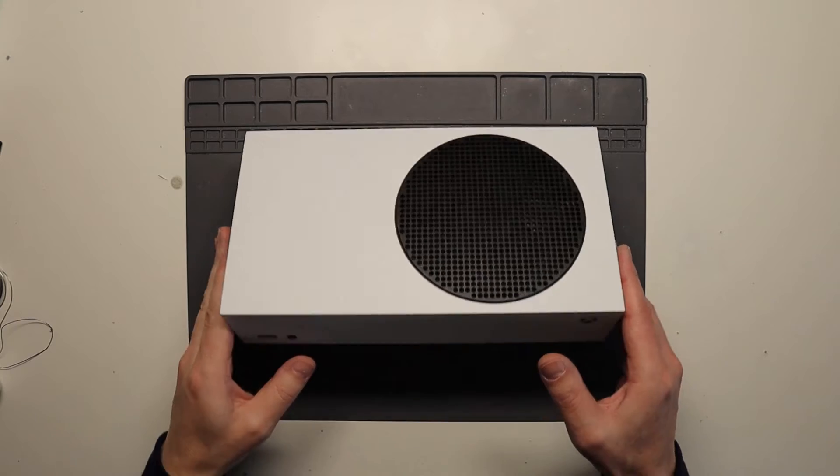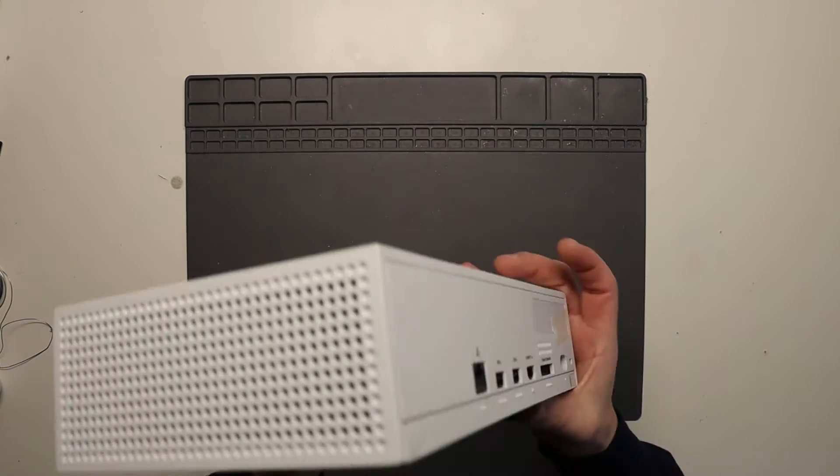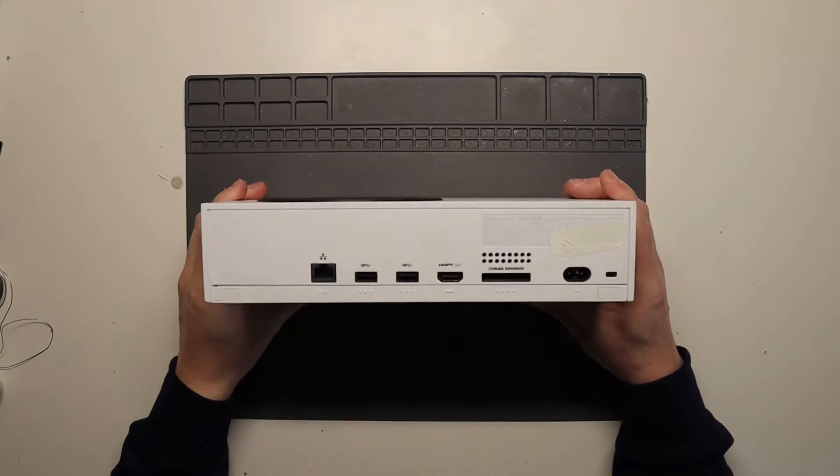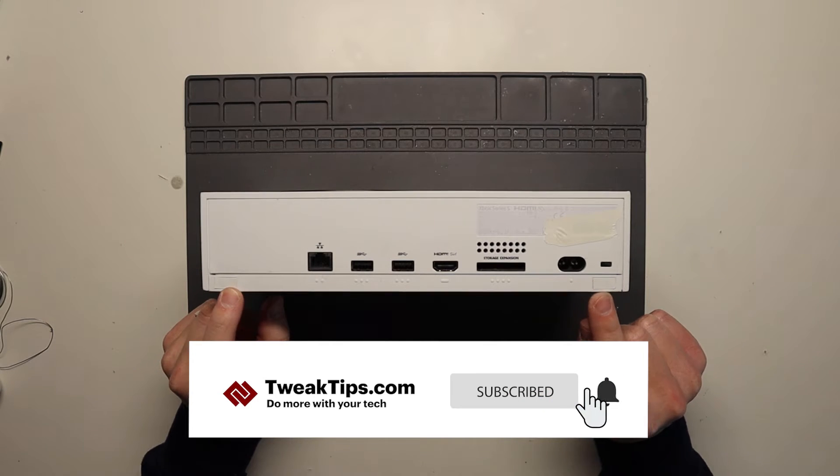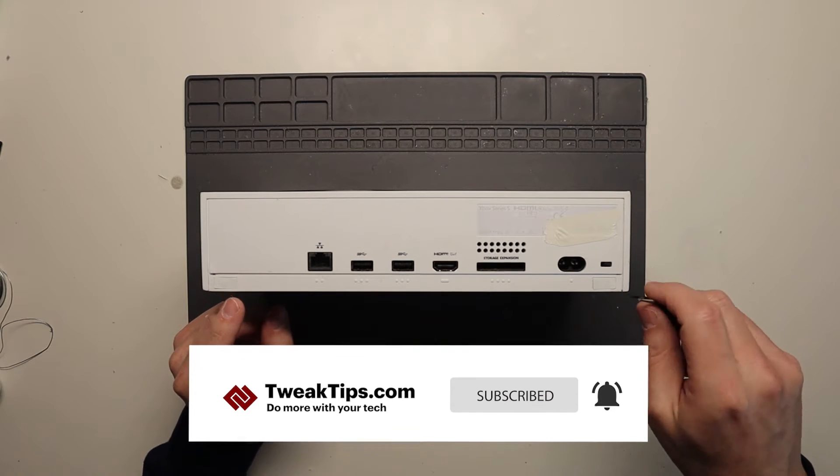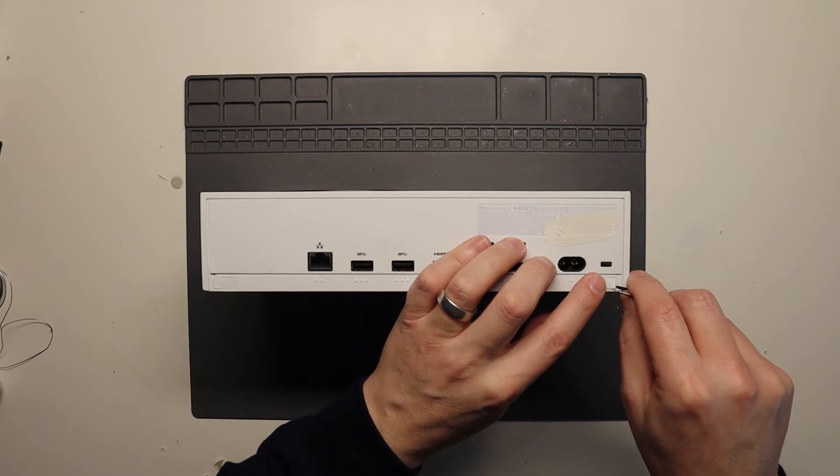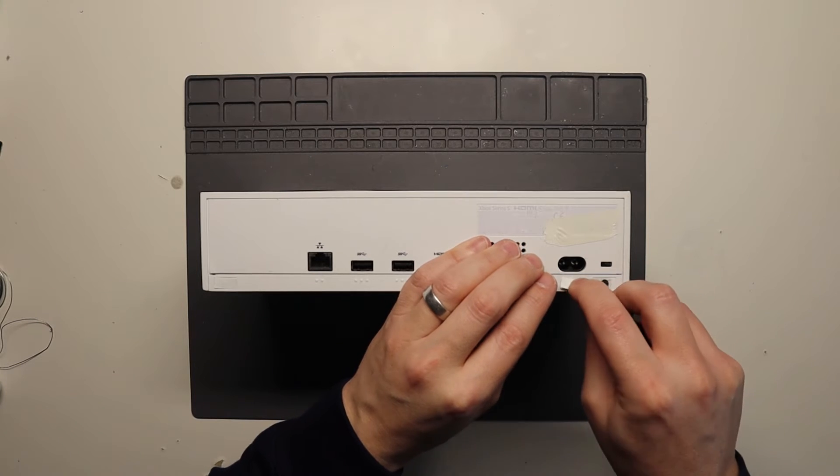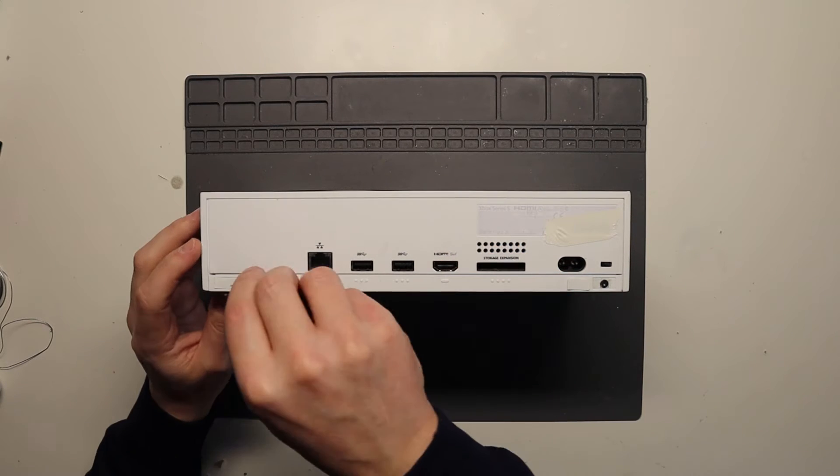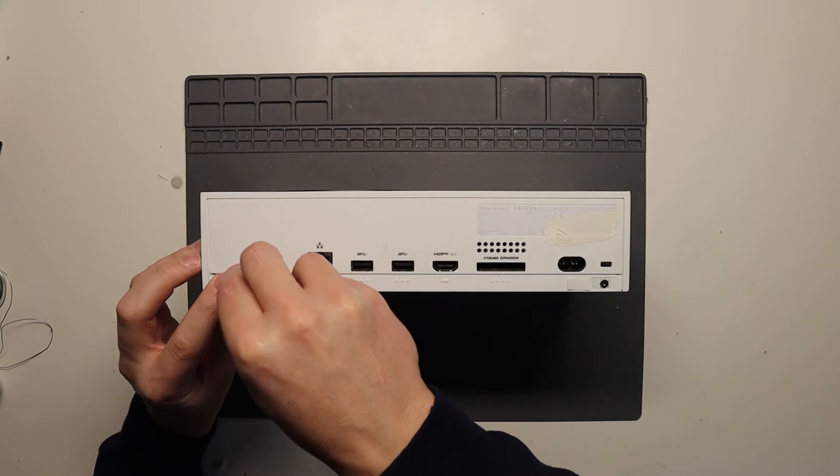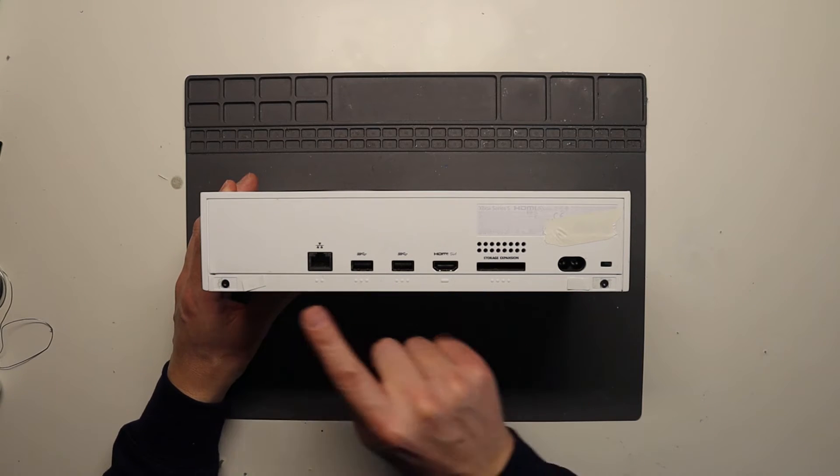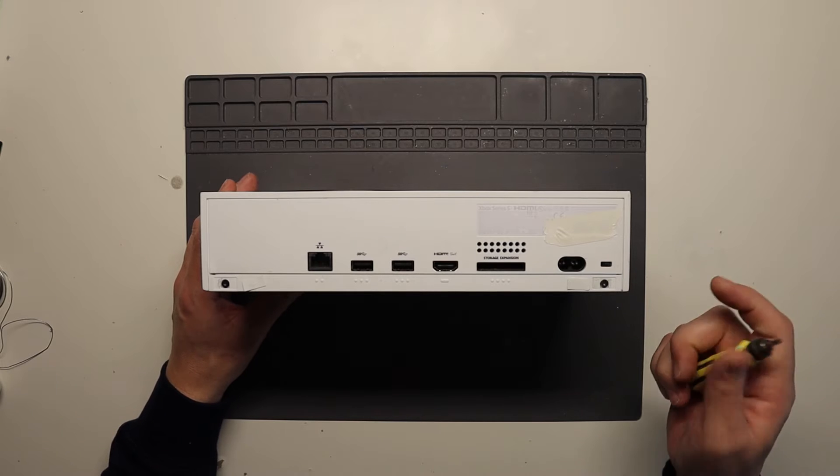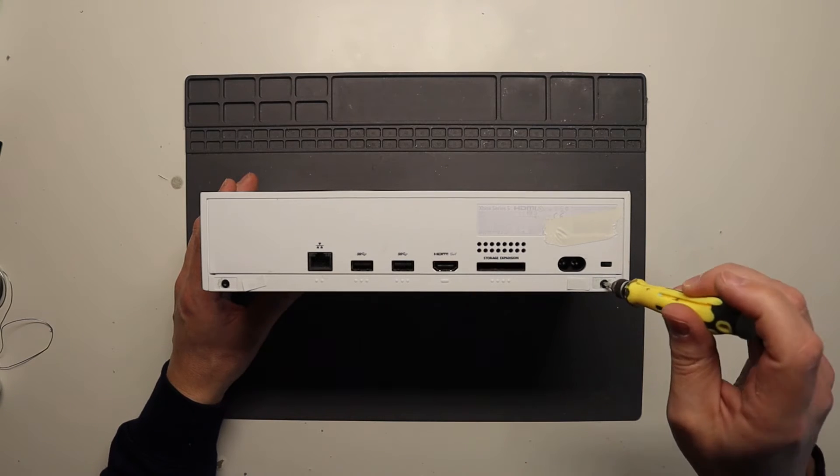So first things first, we need to take the case off. To do that, flip the console over. On the back here you'll see two little white tabs we have to remove. Get yourself a pair of pliers or a flat blade screwdriver and just pull off those white tabs. Then below the white tabs themselves there are two black screws. You need a Torx bit screwdriver to take these screws off. This one is a Torx 9. Simply remove these two black screws.